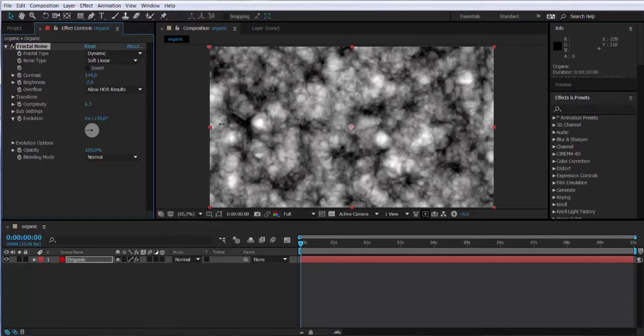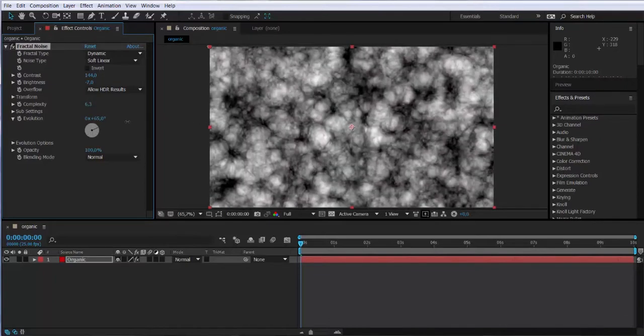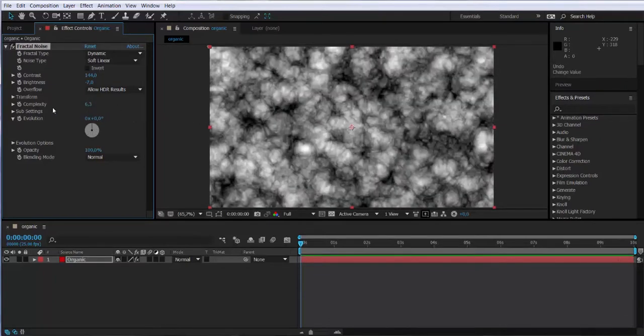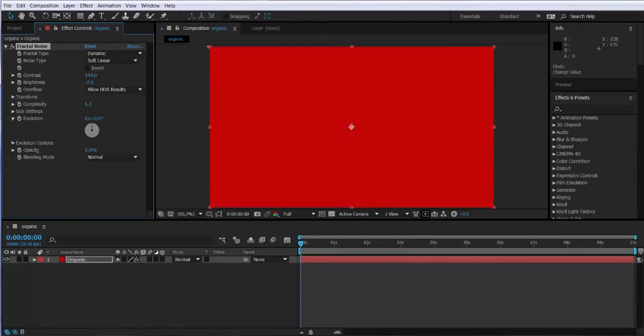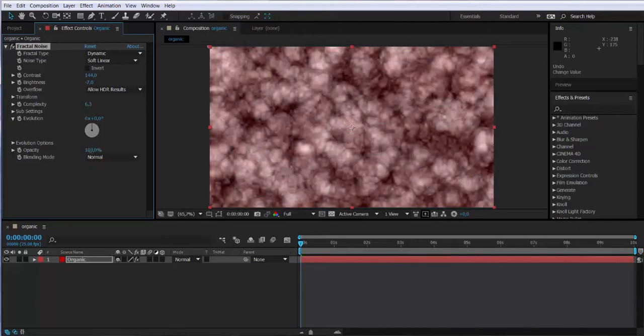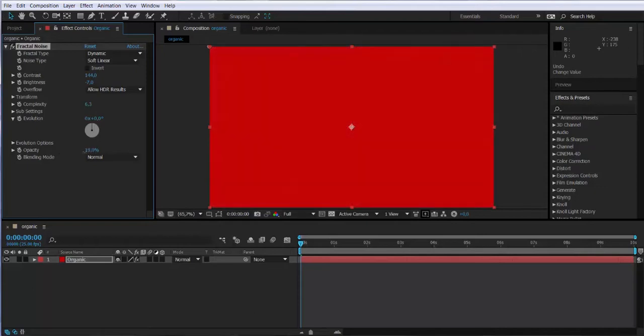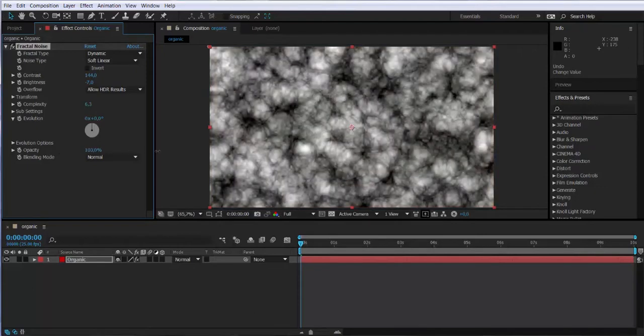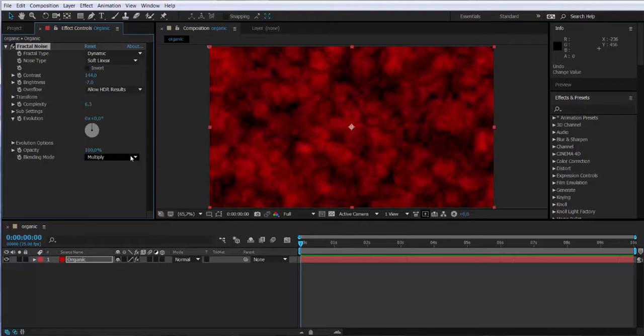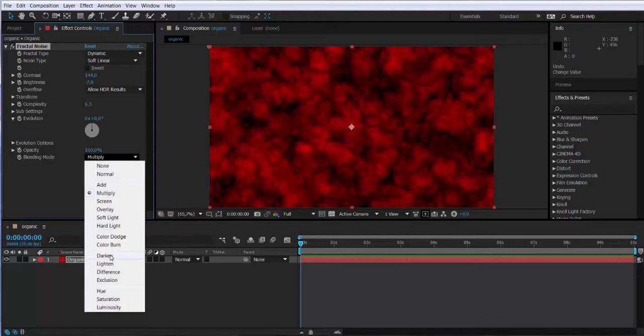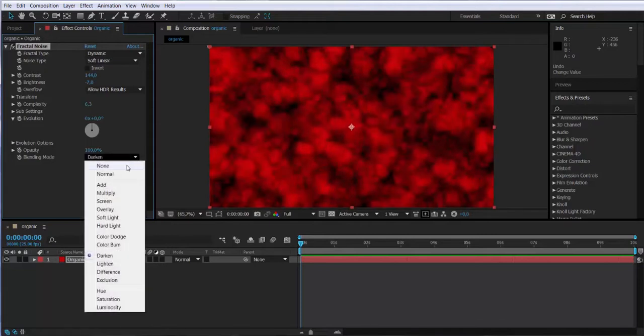We will use the evolution attribute to animate the effect. We'll use some keyframes later on. Then we can play with the opacity. Notice that the opacity is not affecting the solid layer but the effect. We can also change the blending mode of the effect over the solid which is red.